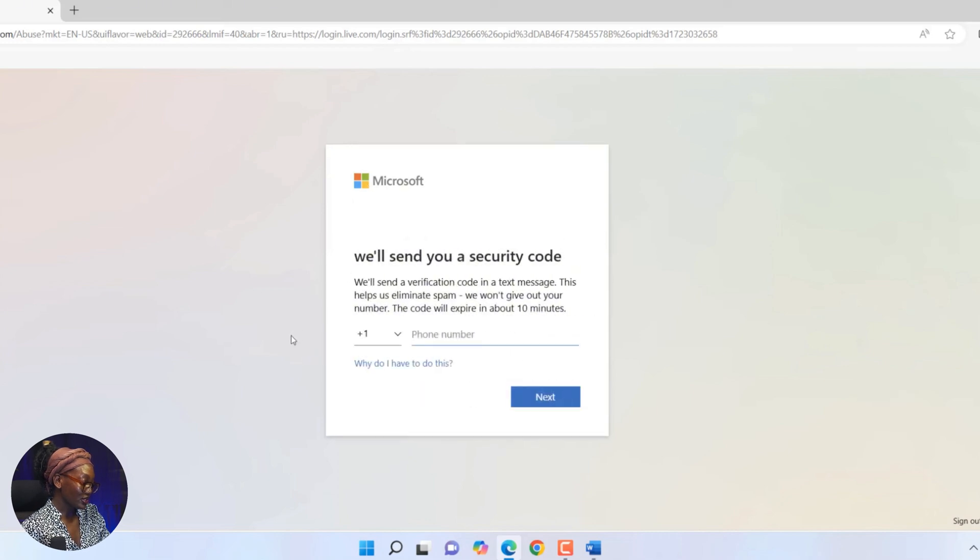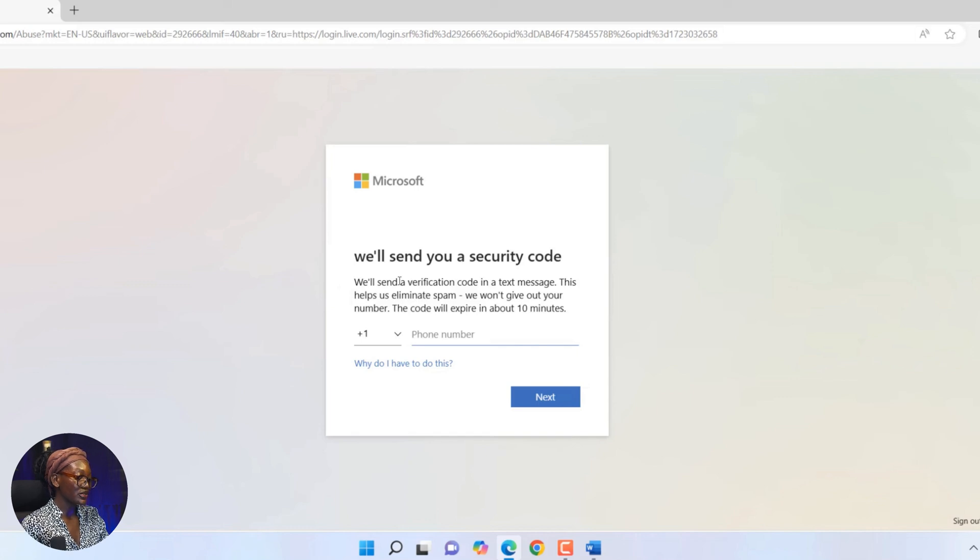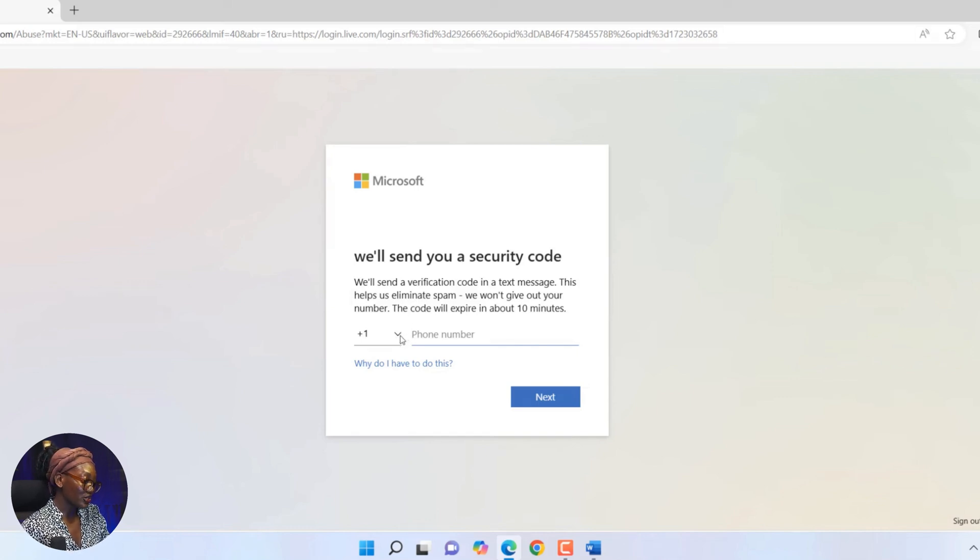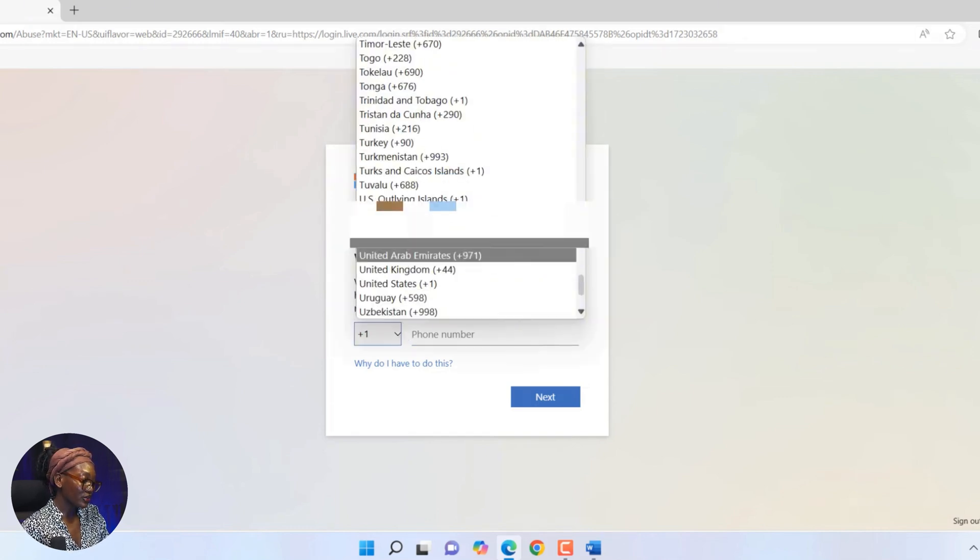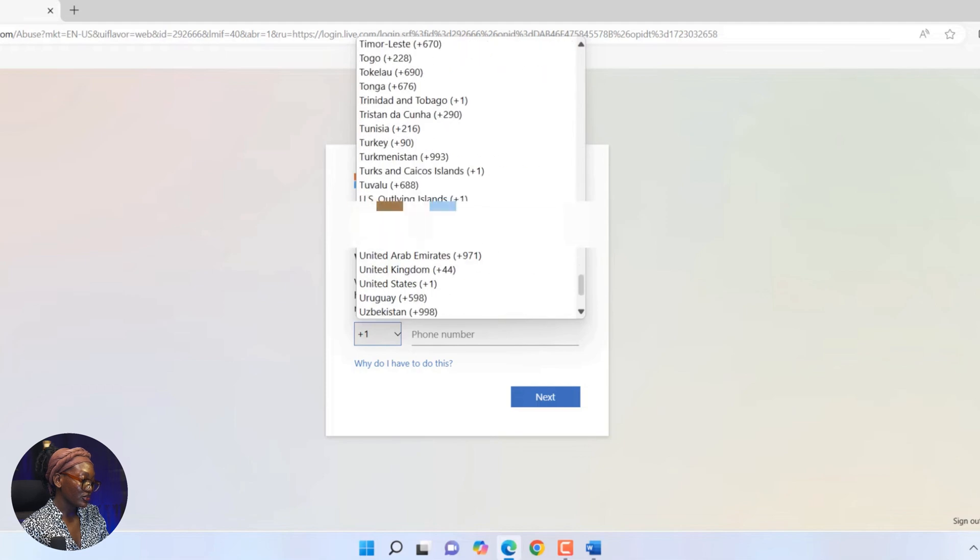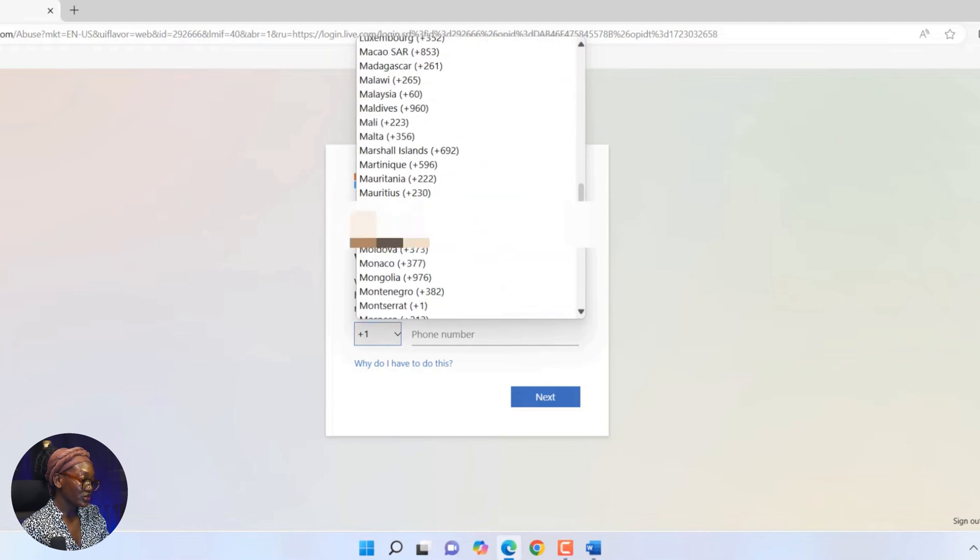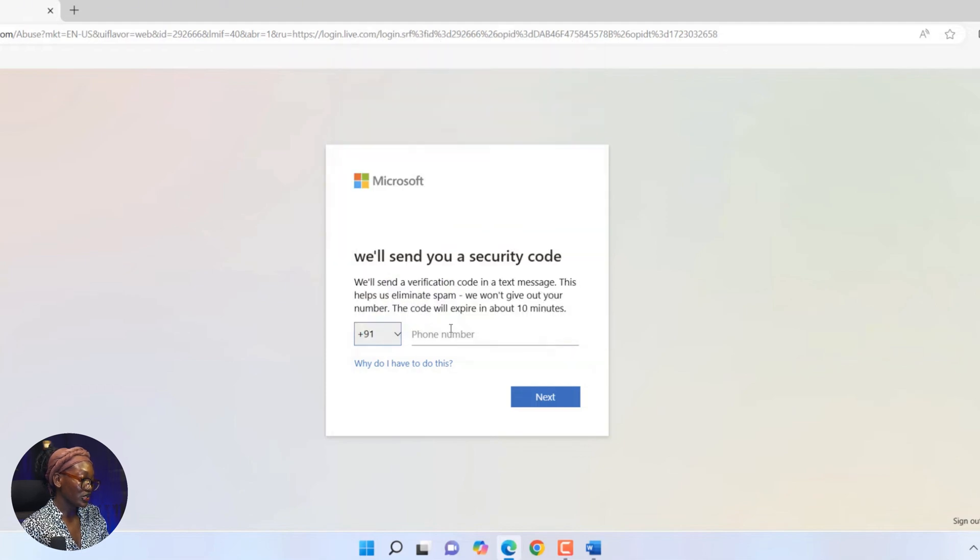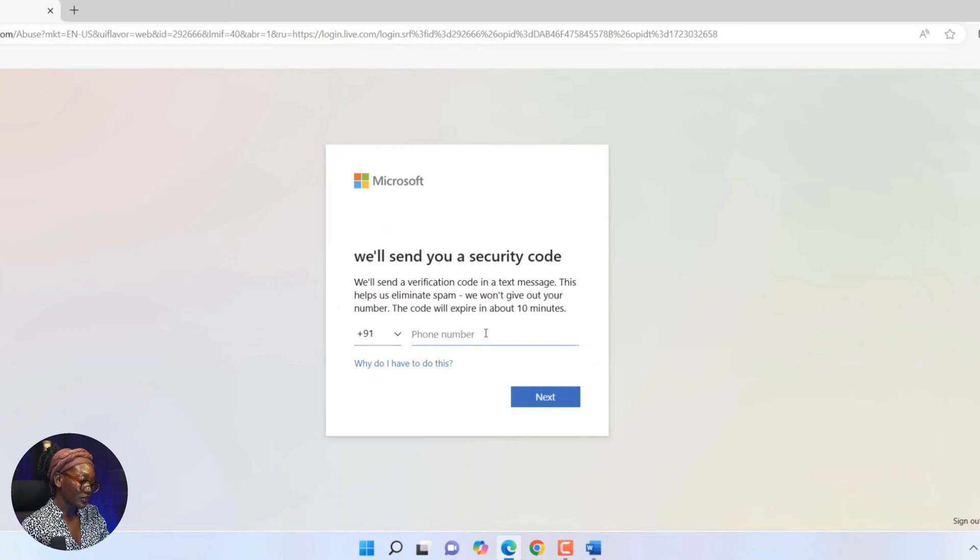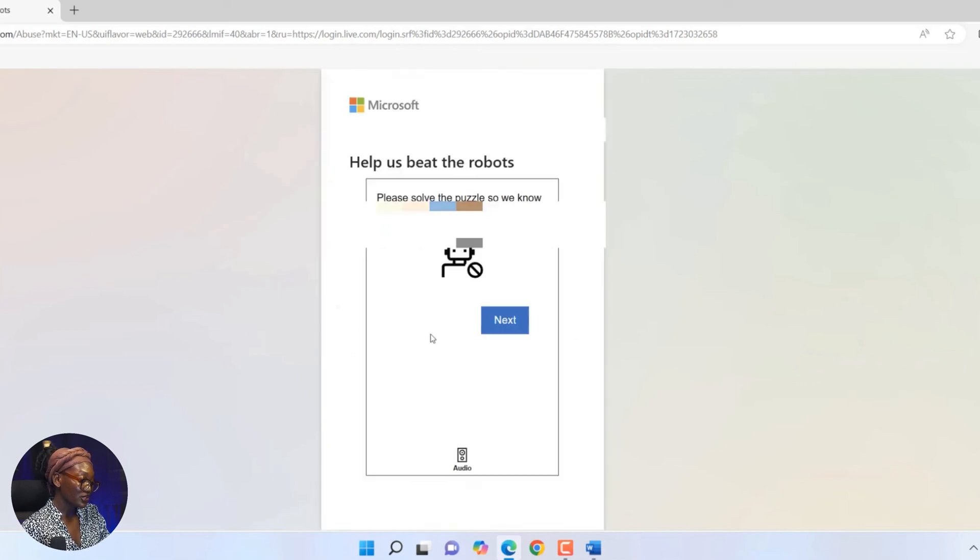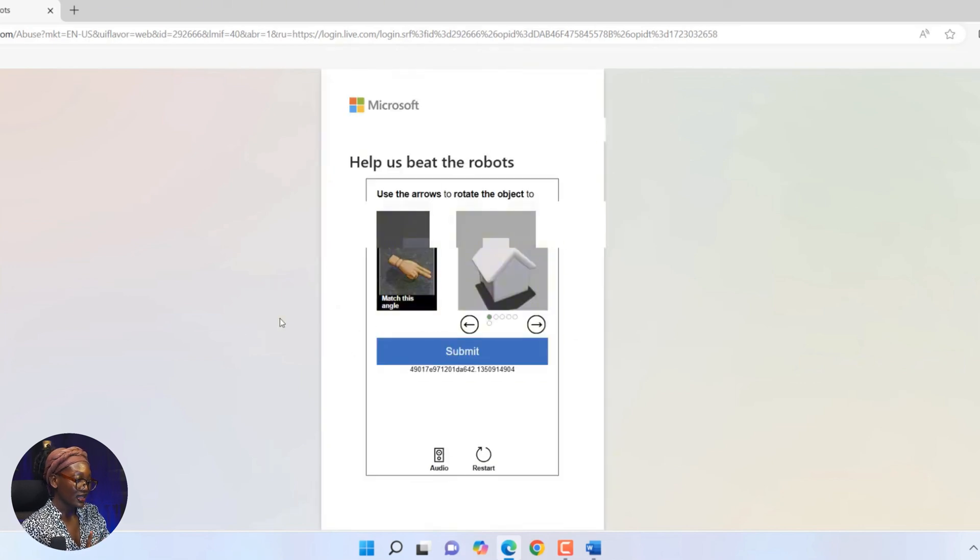Then you're going to come to this interface where they're going to tell you they will send you a security code, but you're going to have to input your phone number. So the first thing you're going to do is choose the country code for your location, and when you do, you will input your phone number. When you do this, you're going to tap on next.